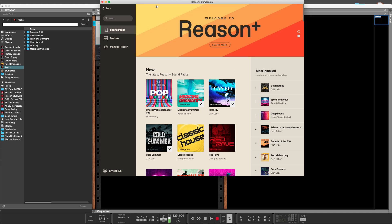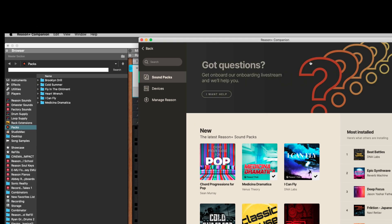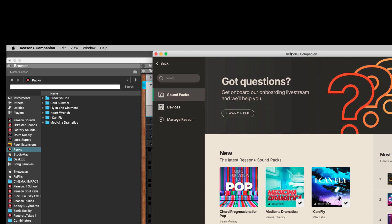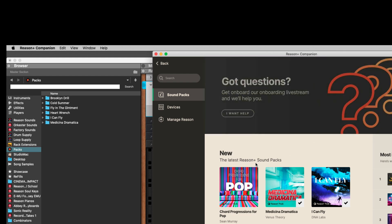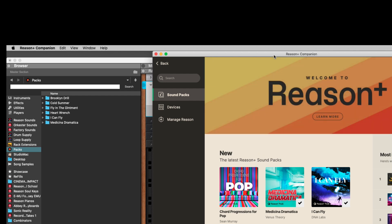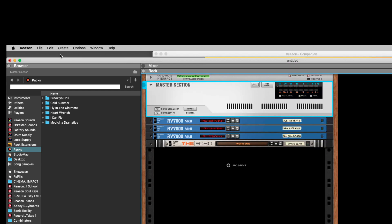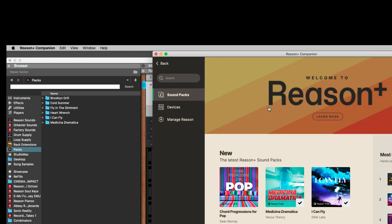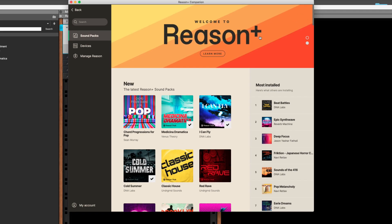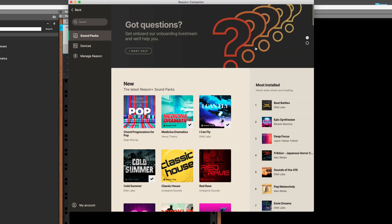Okay, so I've got Reason Plus Companion. That's what it's called. It's a separate software, totally separate. You've got to subscribe to it. You can try it out for one month for free. And this is Reason. This is Reason Plus Companion that's highlighted right here. With Reason Plus, this is the main thing you get.